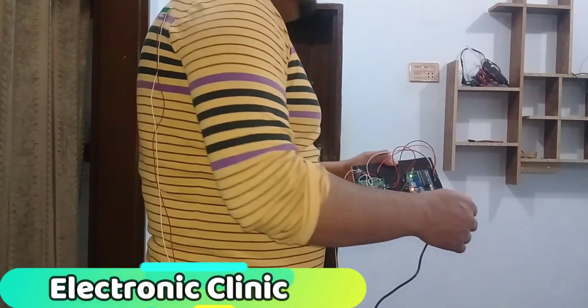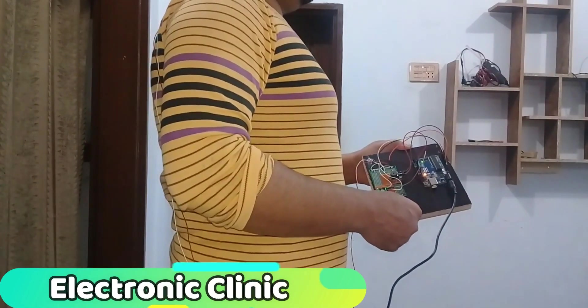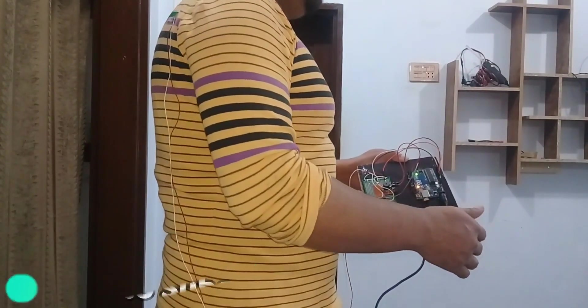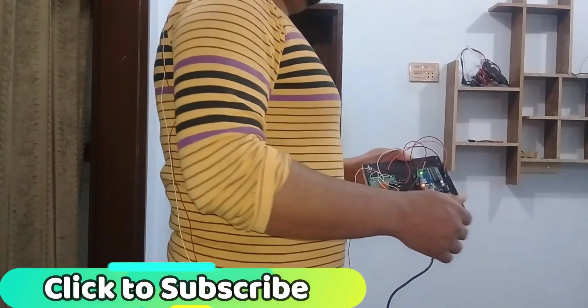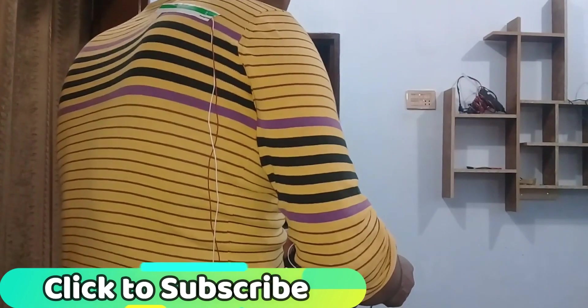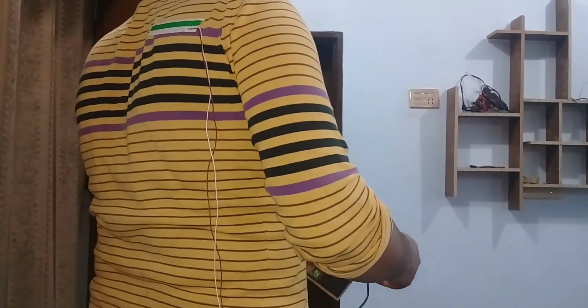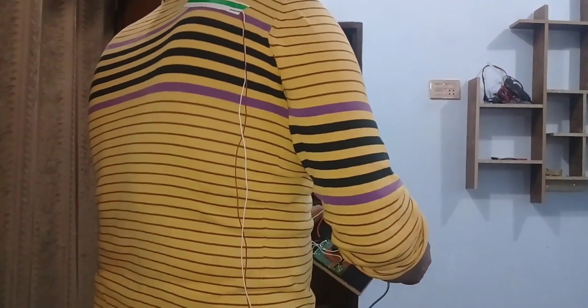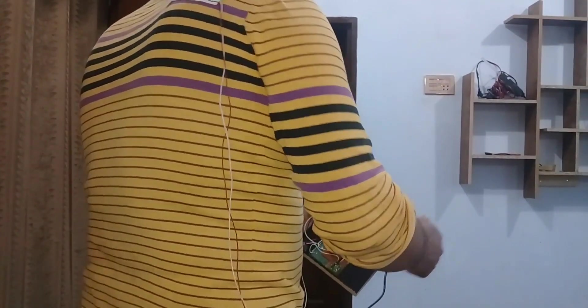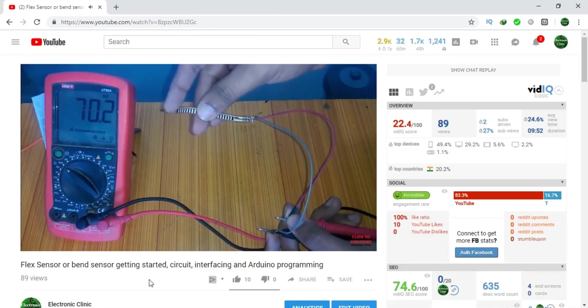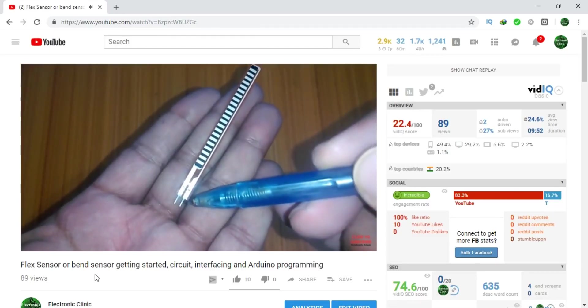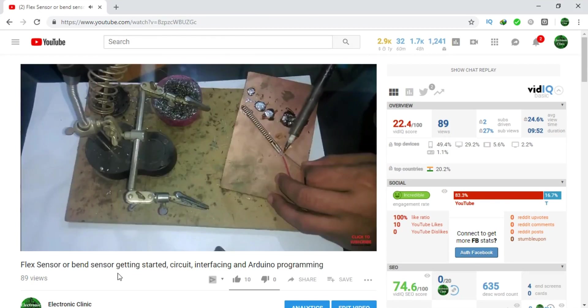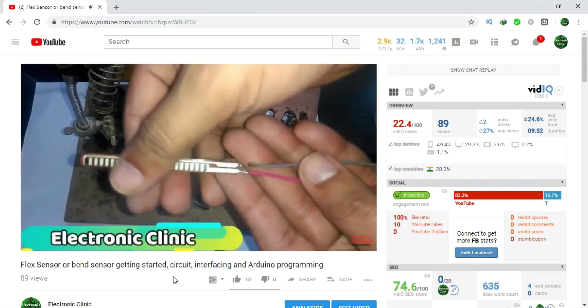Today's episode is about human posture monitoring using a flex sensor or bend sensor with Arduino. Before you watch this tutorial, first I recommend you should watch my previous tutorial on flex sensor or bend sensor getting started. This tutorial completely explains all the basics related with a flex sensor. The link is given in the description.